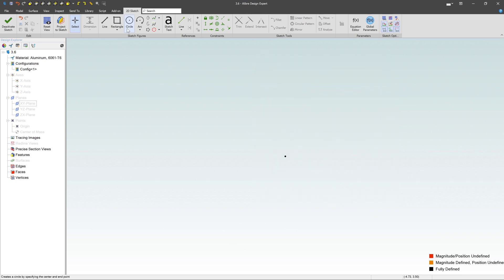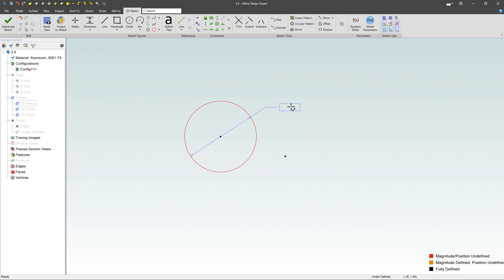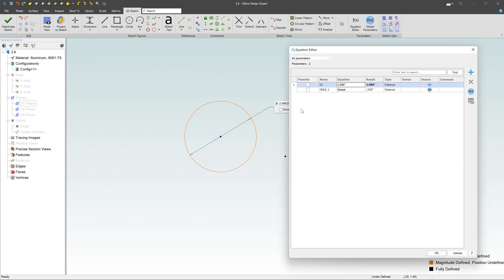Now, if I were to create something like a circle, so here's my circle, drag it out, add a dimension, click over here, add the dimension, and instead of typing a value in here, I can go over here where it says a little F, and notice it shows up in this list.